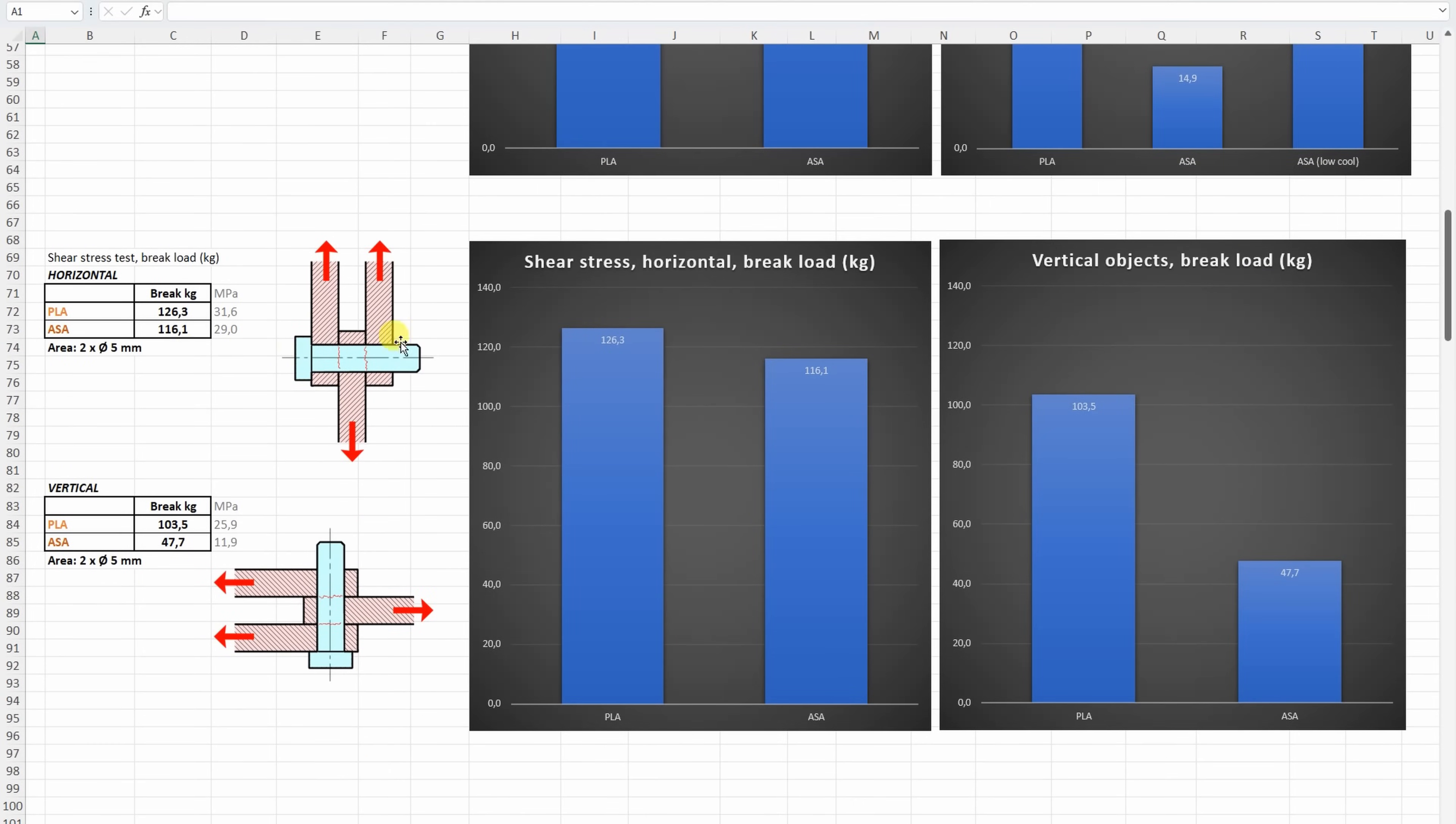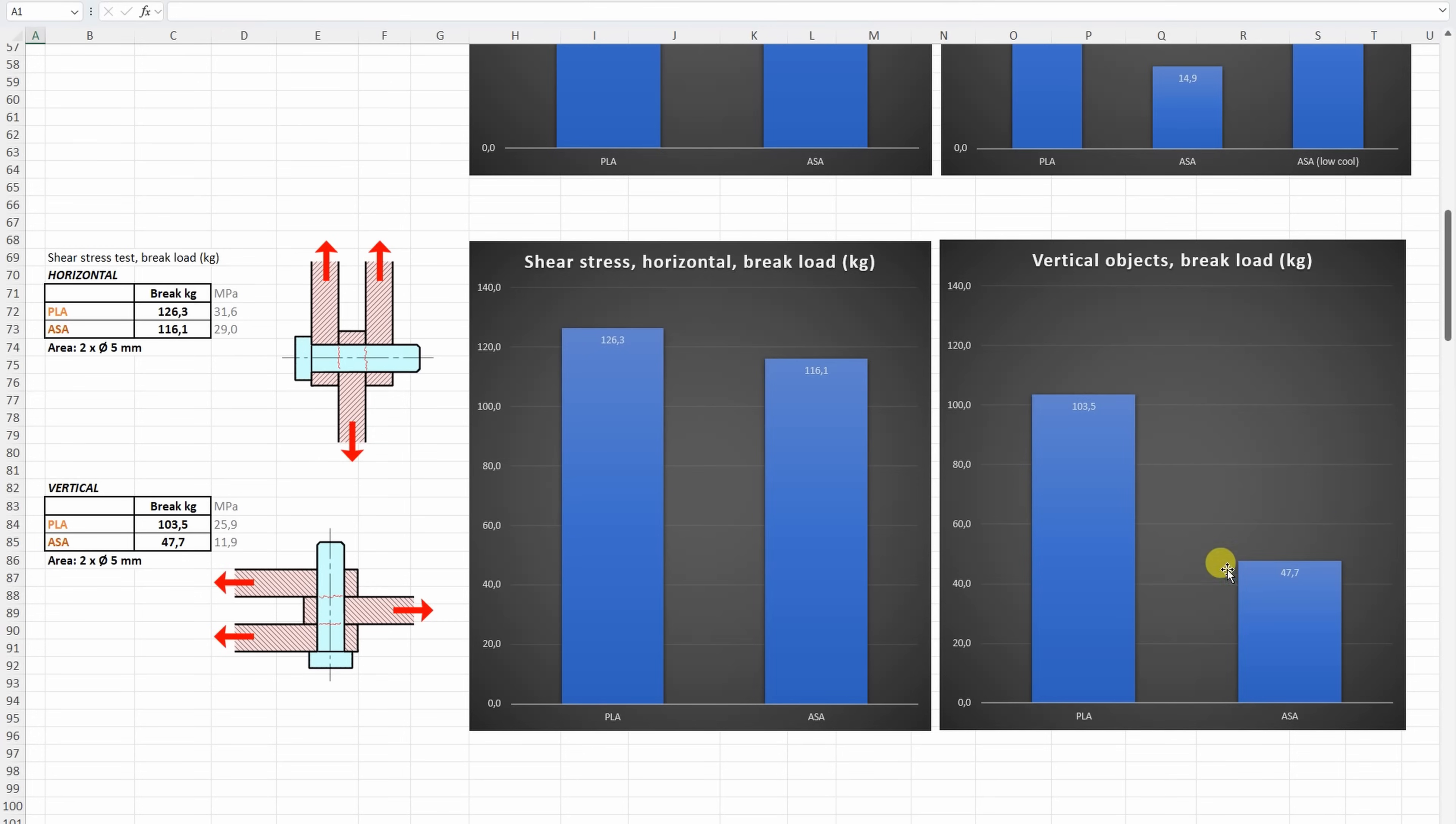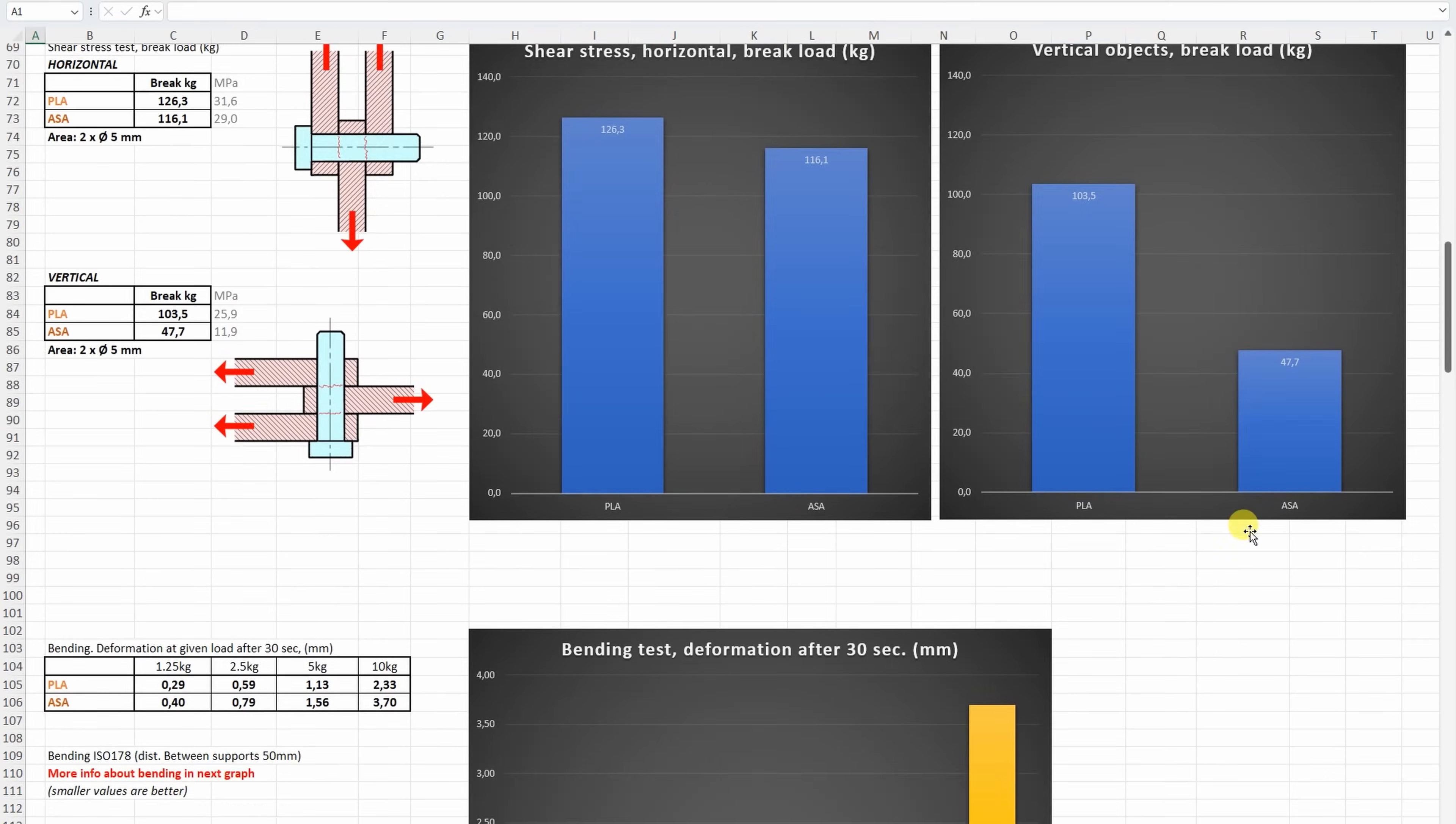On the shell stress, we have horizontally and vertically printed test objects. Horizontally printed test objects, no big difference, PLA was a little bit stronger, but with the vertically printed test objects, where the layer adhesion is important, here the PLA was much stronger compared to the ASA.